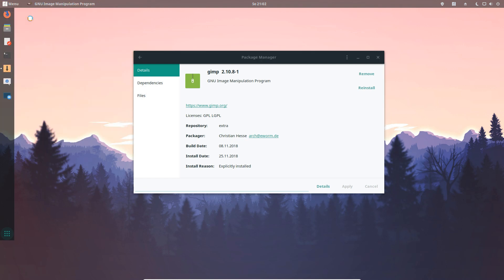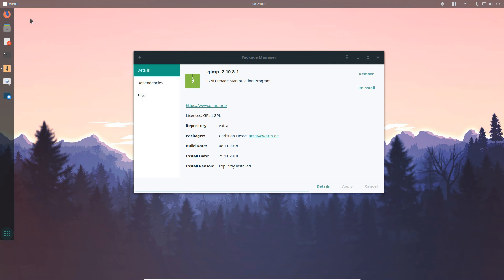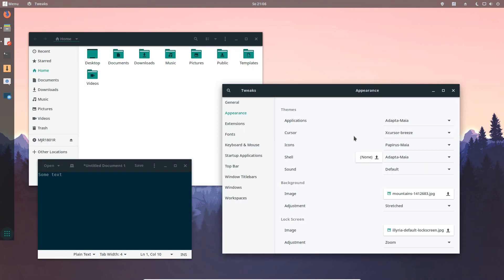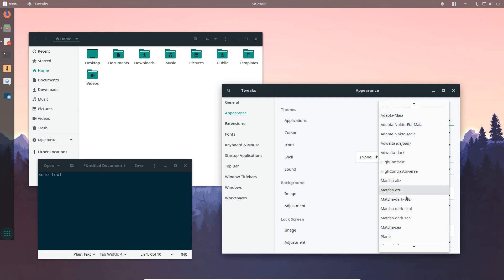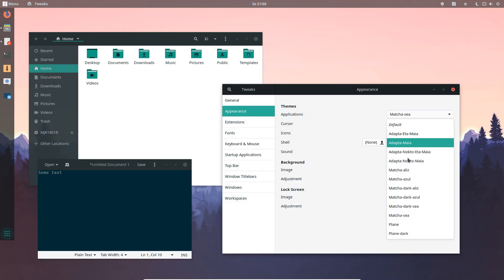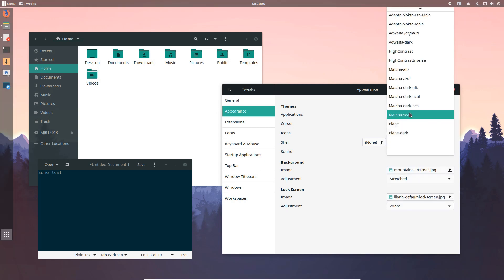If you look at appearance we added new themes like Matcha or Plano.